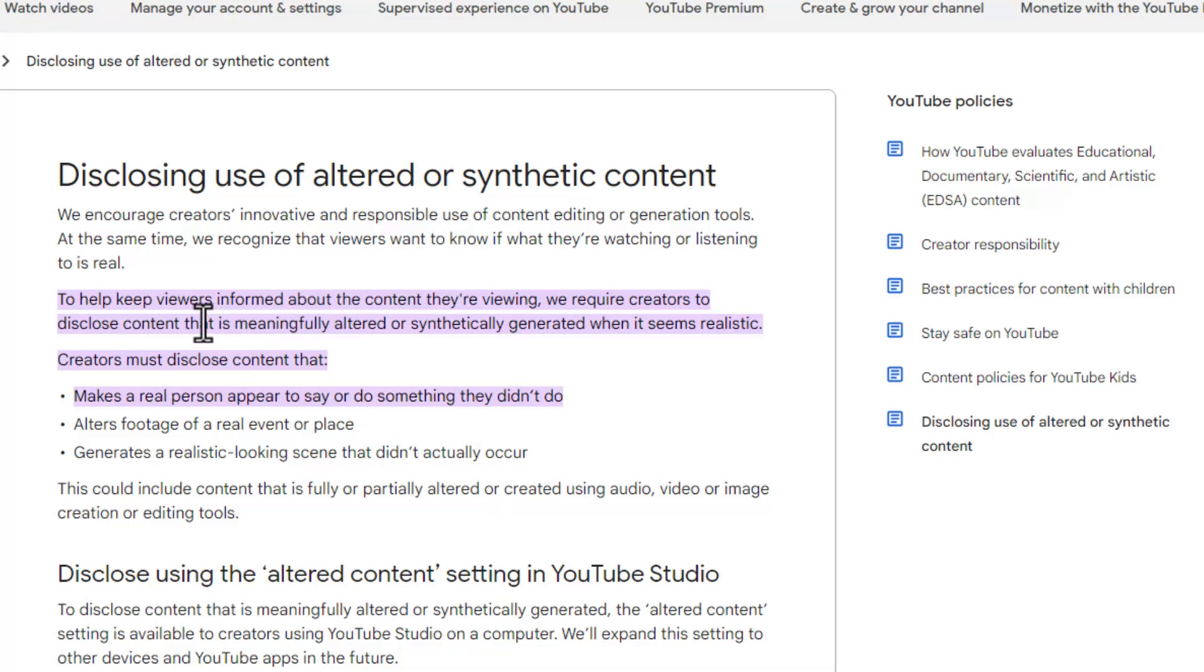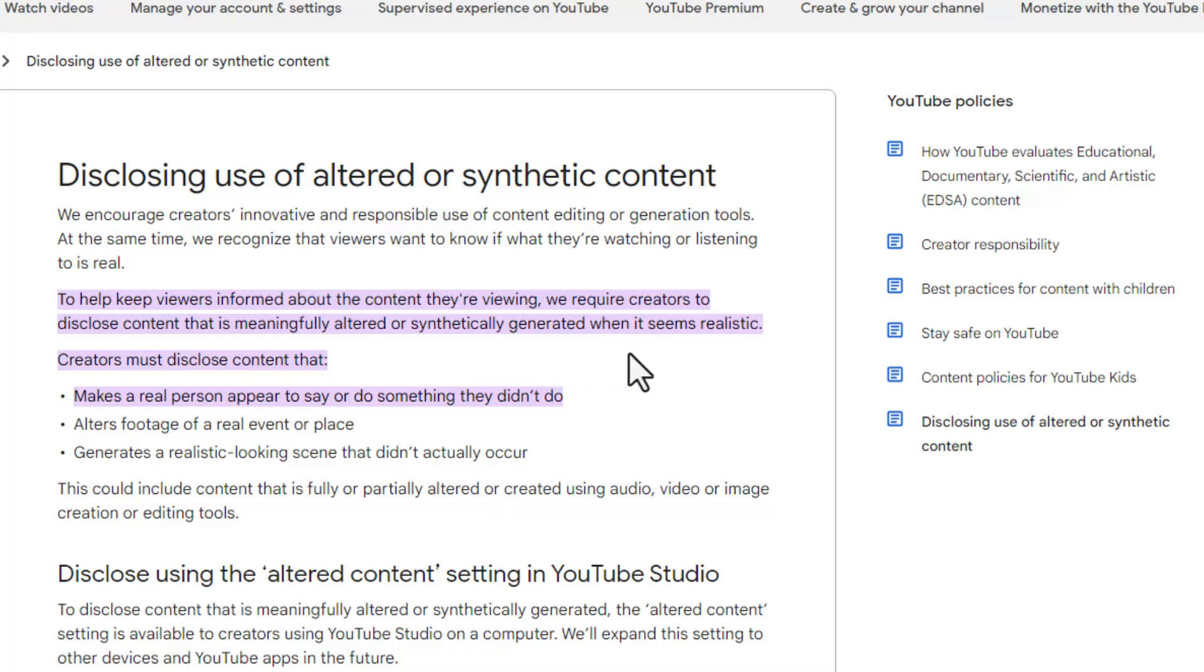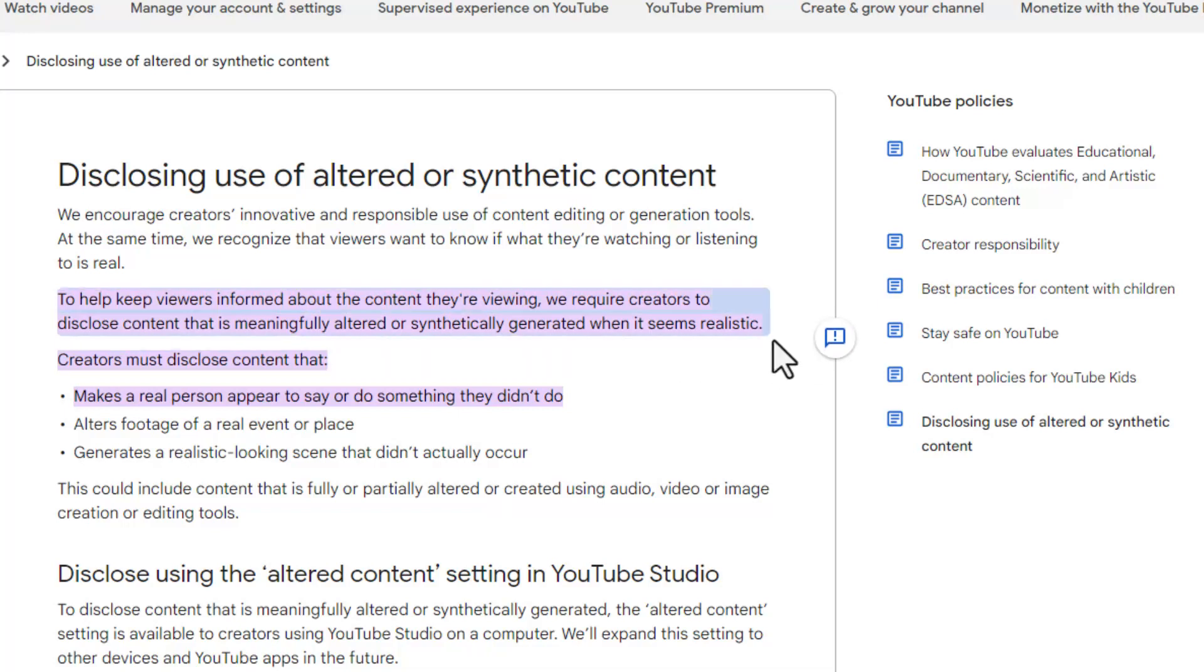So it goes on to say, to help viewers informed about the content they're viewing, we require creators to disclose content that is meaningfully altered or synthetically generated when it seems realistic, which as I said, I think this is a good thing.